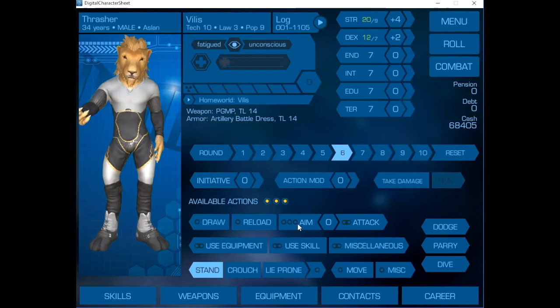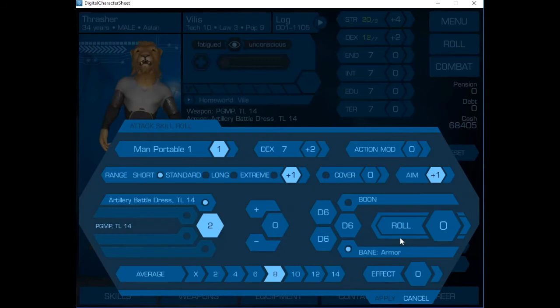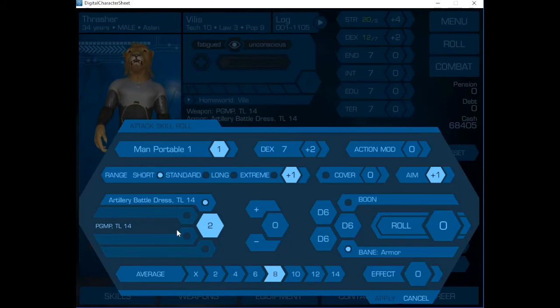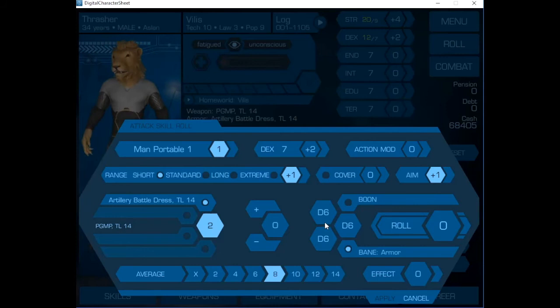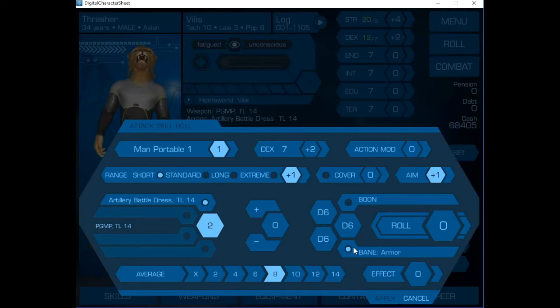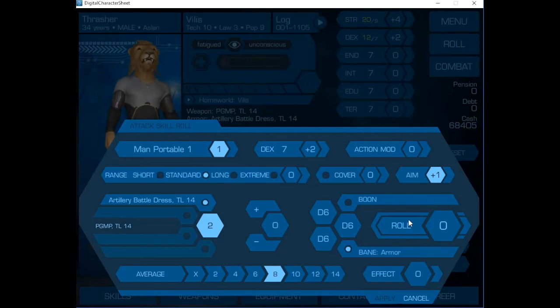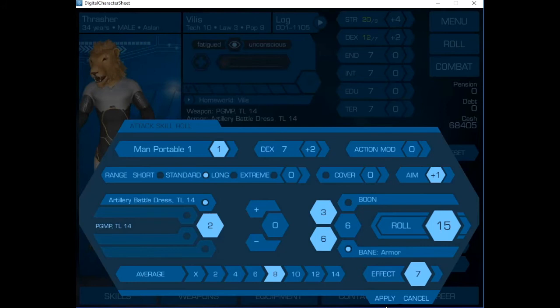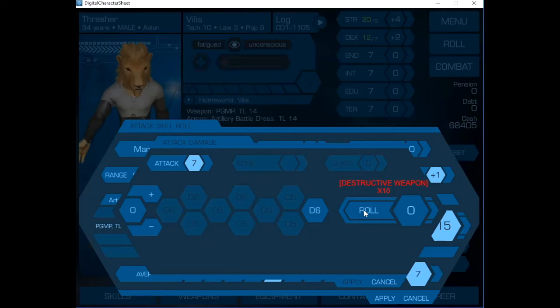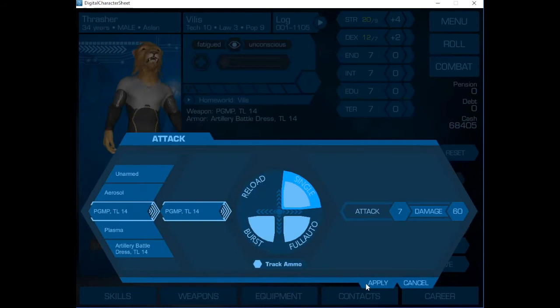In the next round, we'll do something a little different. We're going to aim and attack using the PGMP. This is where the nerve plug really comes into its own. We take a bane because the armor automatically gives a bane to any hand-held weapon attack, but the nerve plug gives a plus two to our dex, so they kind of balance out. We're going for standard range, 450 meters away. Good grief. That was excellent. But again, it's a destructive weapon, so that really excellent effect means nothing. We still have a lot of damage.